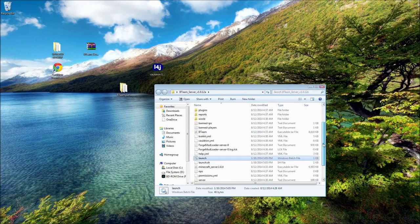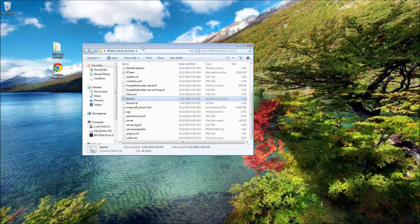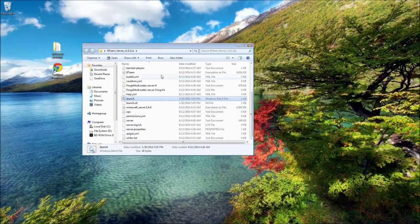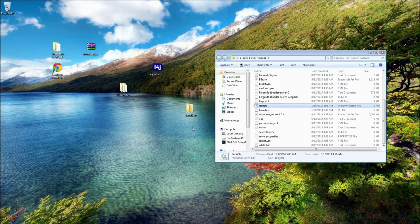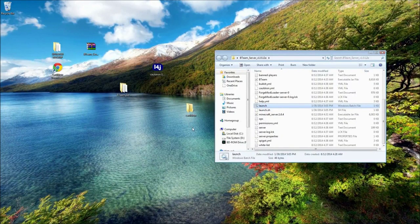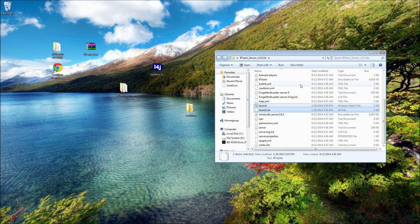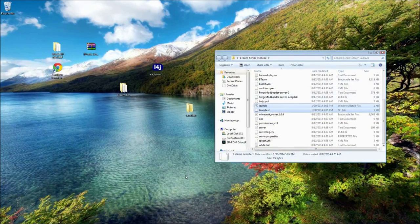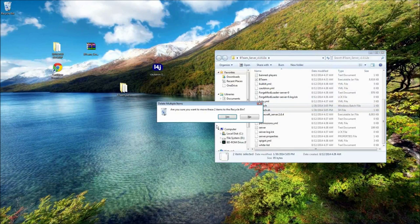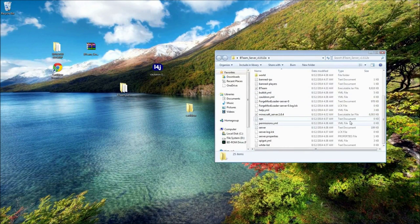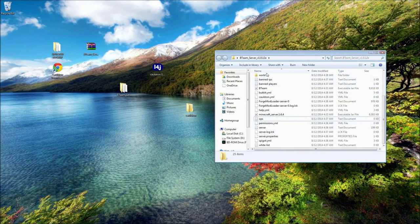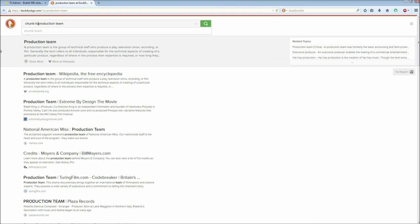And obviously, if you're running this from your computer, you're basically all set. If you're actually uploading this to a rented server, you're going to want to take and just delete the launch files. And from here, you're basically ready to start replacing your world backup and server settings.